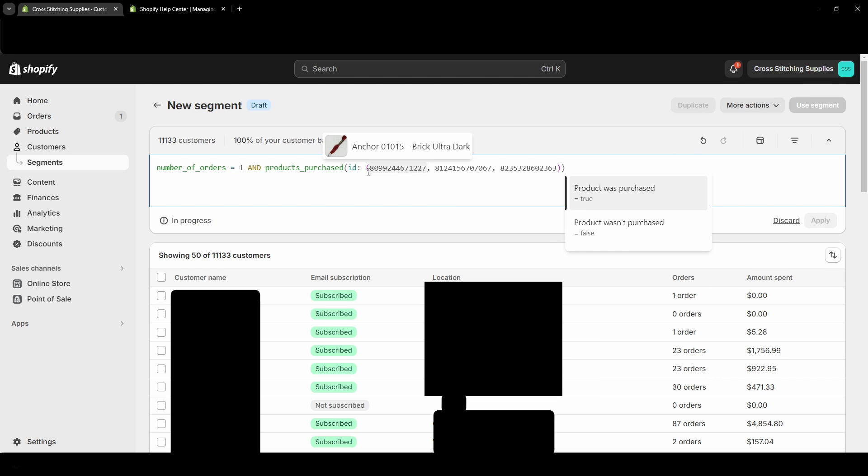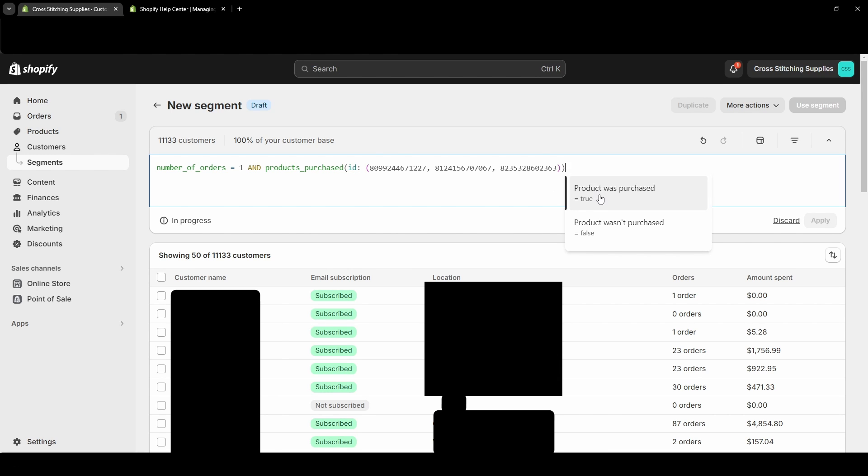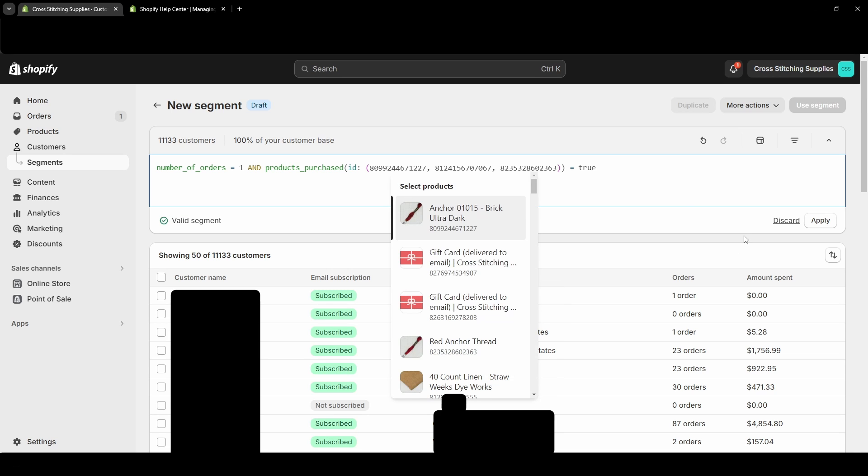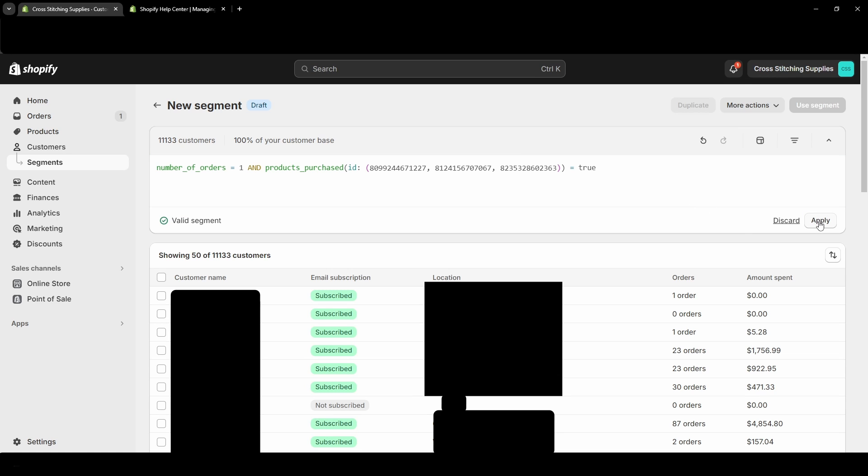So then I ended this first parentheses, and then I had this open other parentheses so it didn't have one ending it. I ended it, and then it came up with the option 'product was purchased' or 'product wasn't purchased.' So I'll hit 'product was purchased,' and now it's saying 'valid segment,' so this segment is complete in which I could hit Apply.